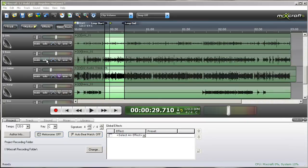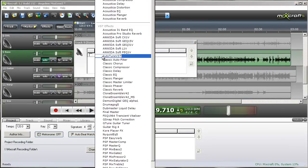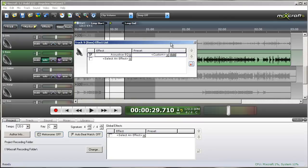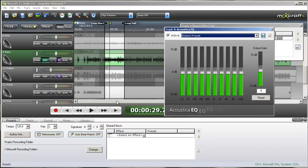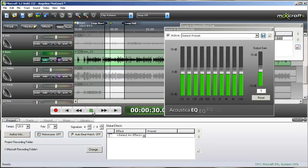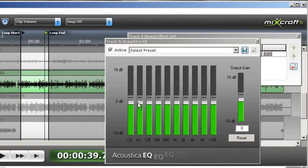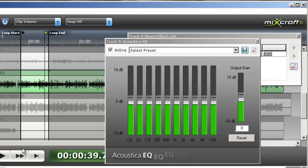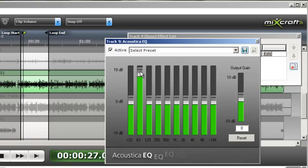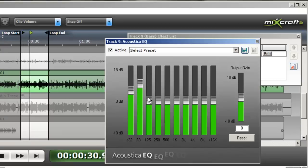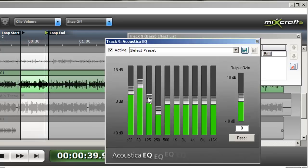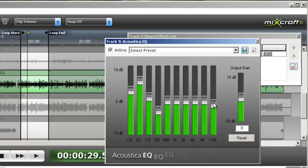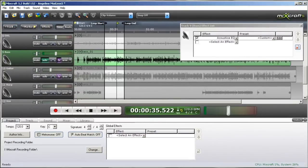And now we'll solo the bass guitar and pull out the equalizer. Let's see what kind of tone we have. It's a pretty nice sounding bass but we're going to want some more low end on it to lead the low end of the song.